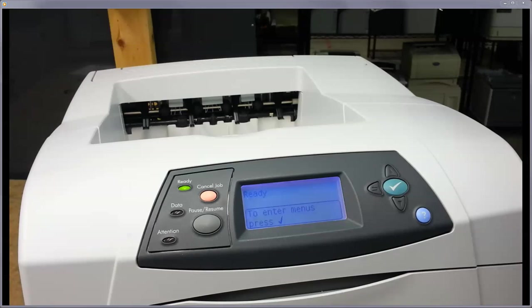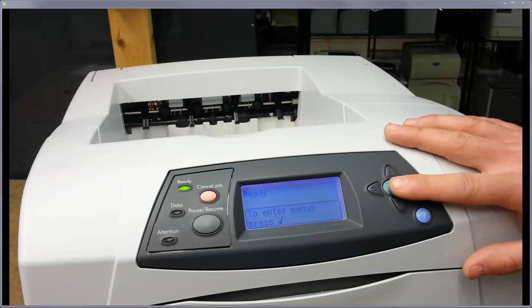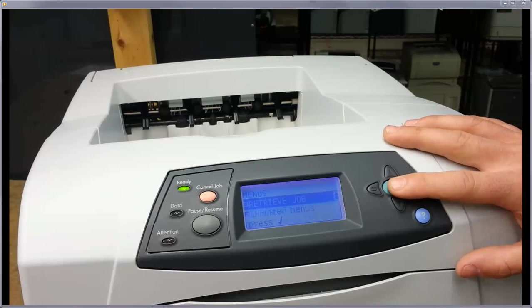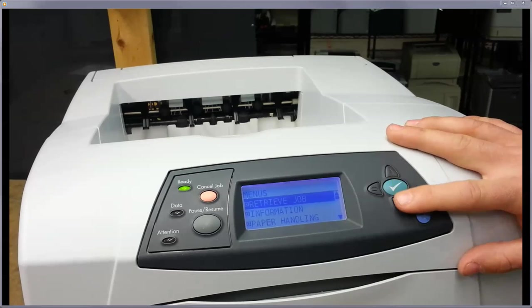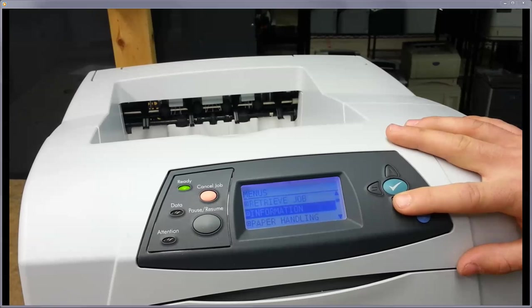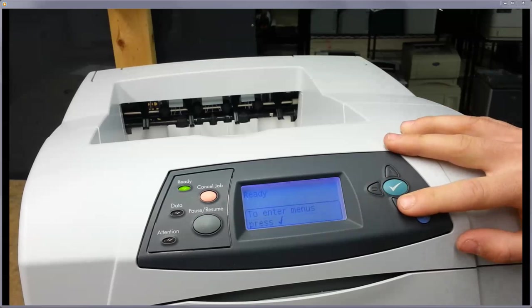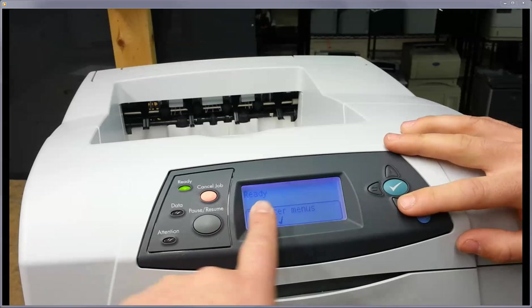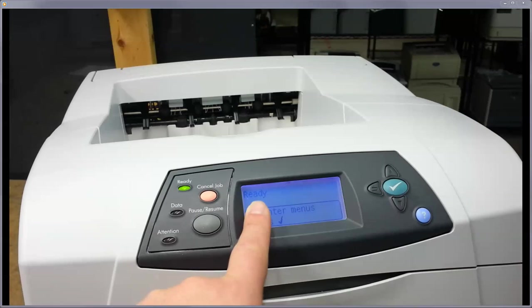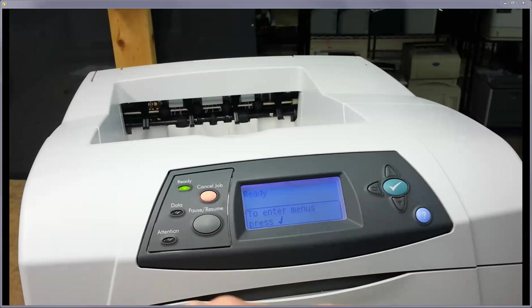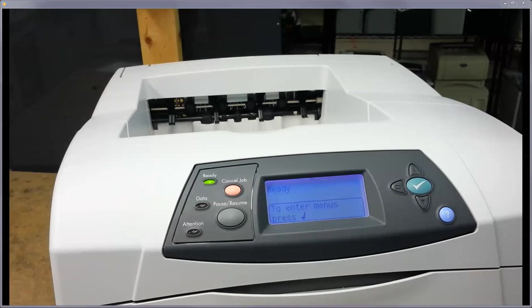So to get into the service menu, you just want to take the check button and get into your menus here. Go back one. In here, you're either going to be in Ready or it might have that maintenance message flashing. Either way, you just take it offline.